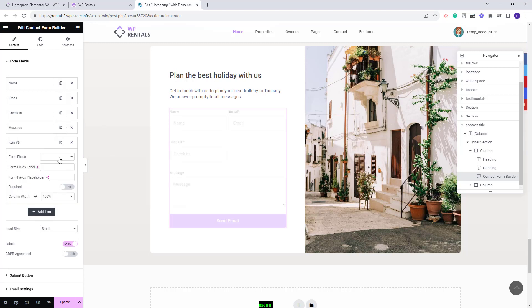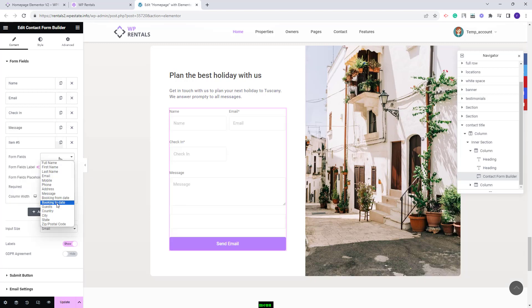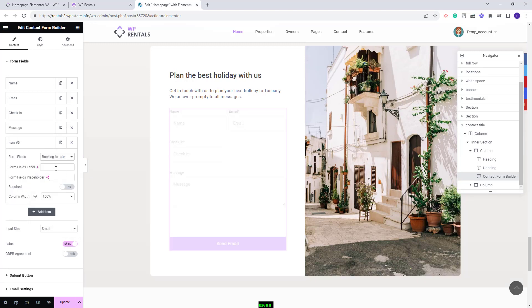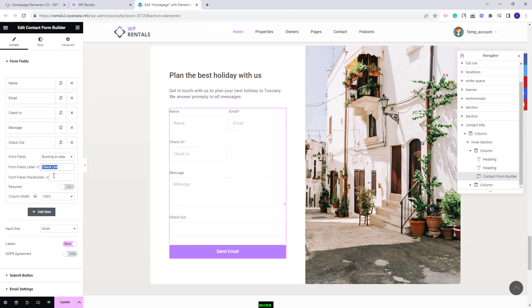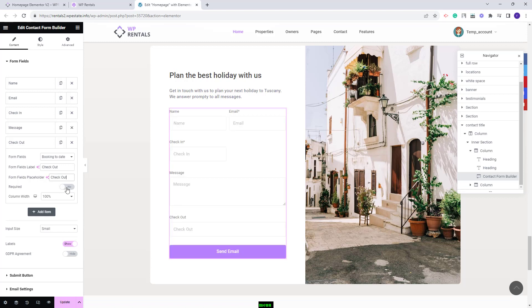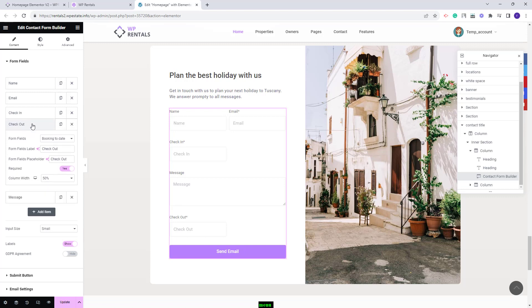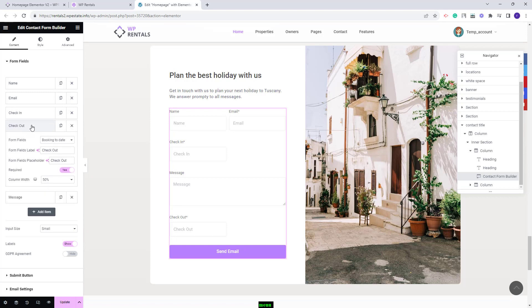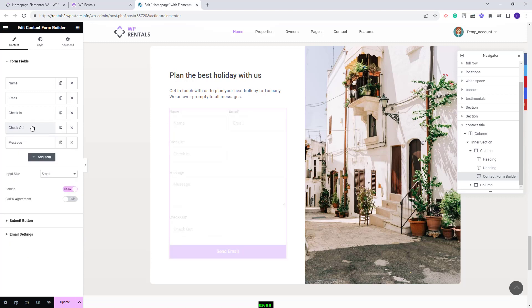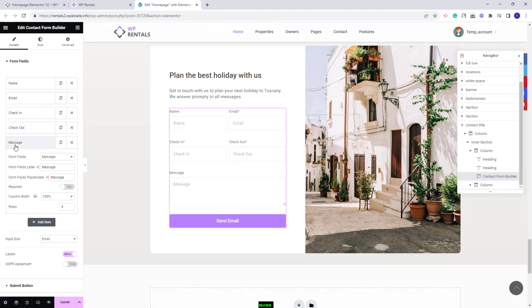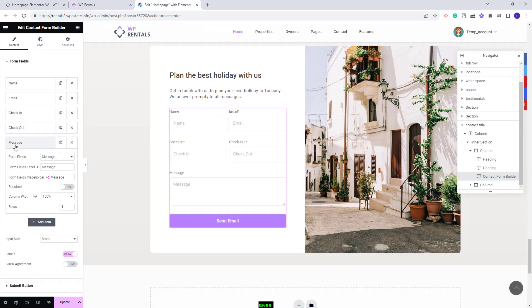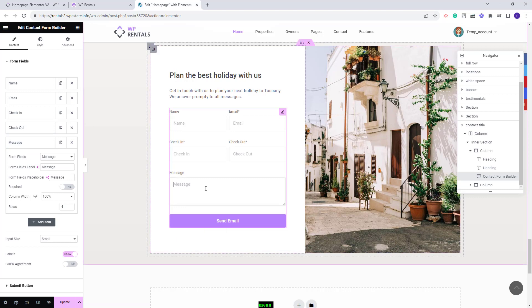I will add a new field. I will add booking to date which will be the checkout field. I will add the form field placeholder text as well. I will set it to be required and set the column width. I will change the field order with drag and drop. I will move it below check-in and lastly I will leave message which is the field where users will type their message.